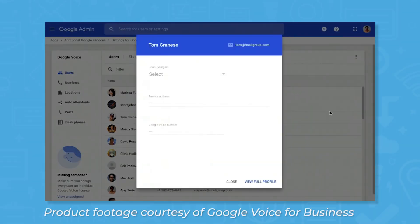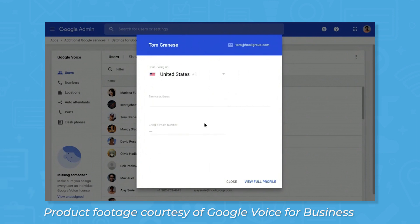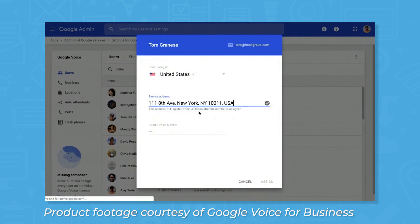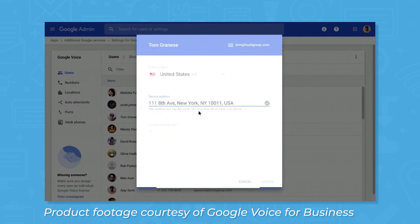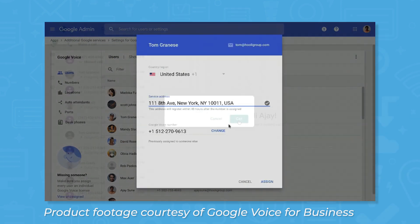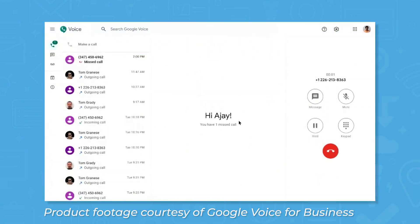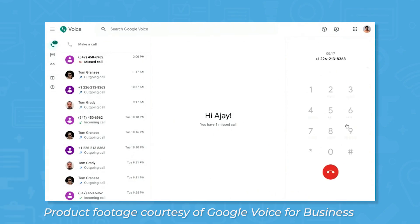To get started, you can assign business phone numbers to employees, choosing from a long list of country calling codes. If you're switching to Google Voice from another provider, you can use the ports tool in the left sidebar to transfer service from your old number to the new one. When you're ready to start making calls, you can do so from the Voice web app, the mobile app, or from a desk phone.